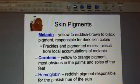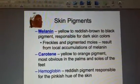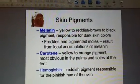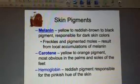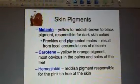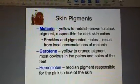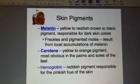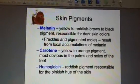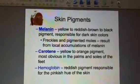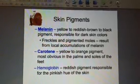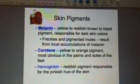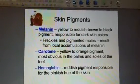Welcome to slide 18. We're focusing on skin pigments, and these pigments are located in the epidermis region of the skin. First we're looking at melanin, which is a yellow to reddish brown or black pigment.